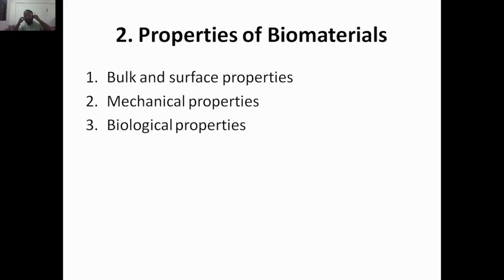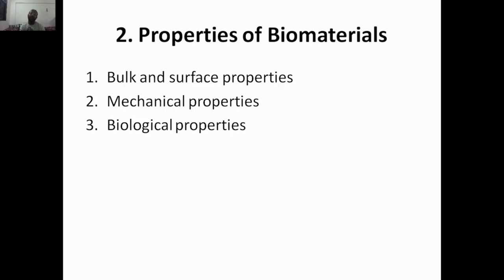The first and foremost topic is bulk and surface properties of biomaterials, which plays a very important role because the surface is the place where the actual mechanisms and reactivity are taking place. Next we have mechanical properties, since most implants exploit mechanical properties. Then biological properties — biocompatibility, biodegradation, and related topics — which we will discuss one by one.